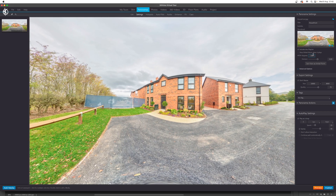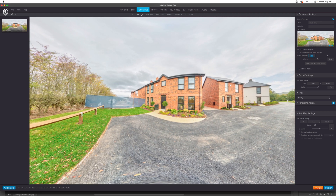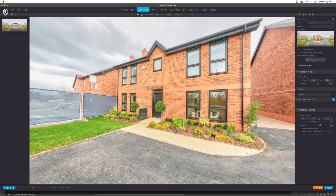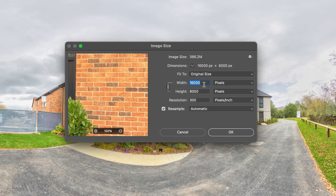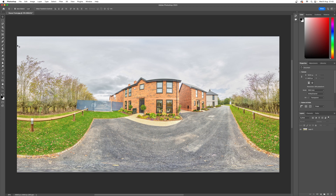Let's put this back to 360 for now, and then we can hop over into Photoshop. If we open up the image size here, you can see it's 16,000 pixels by 8,000 — which is an equirectangular two-by-one image.